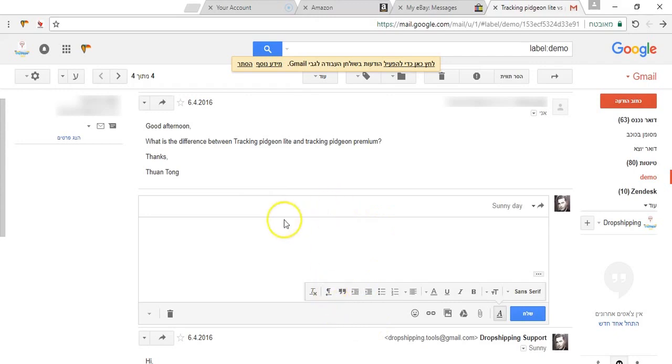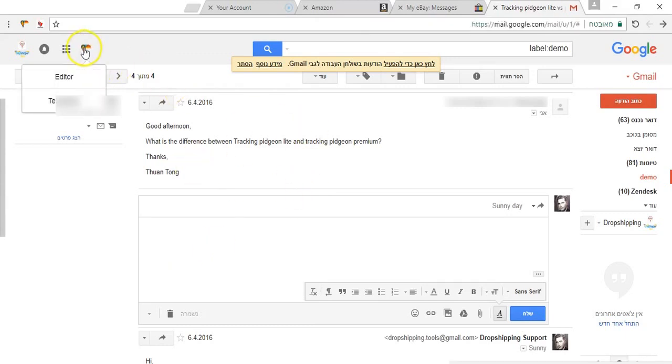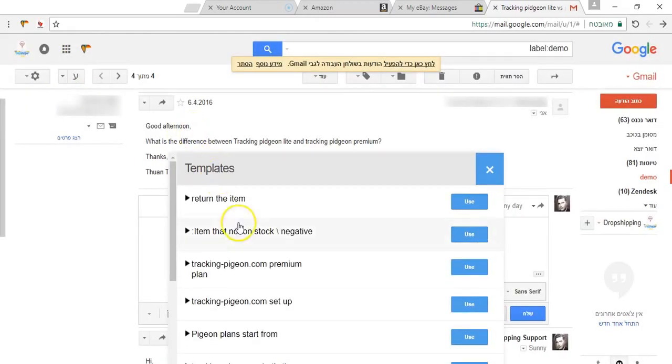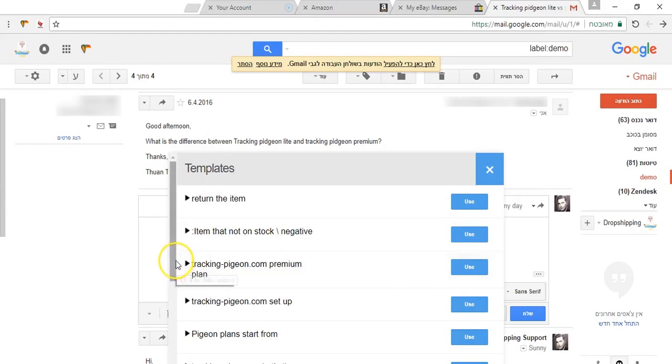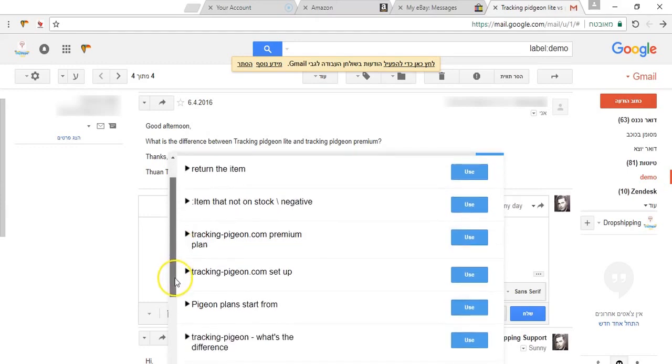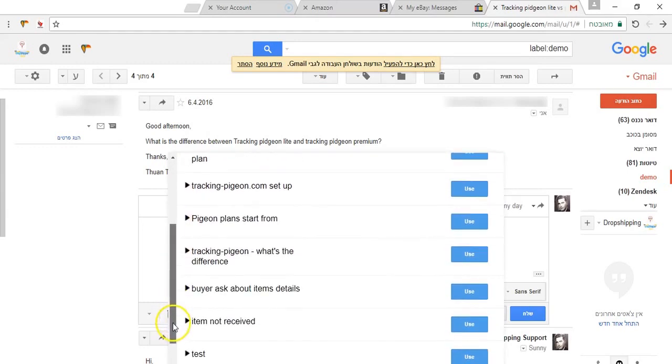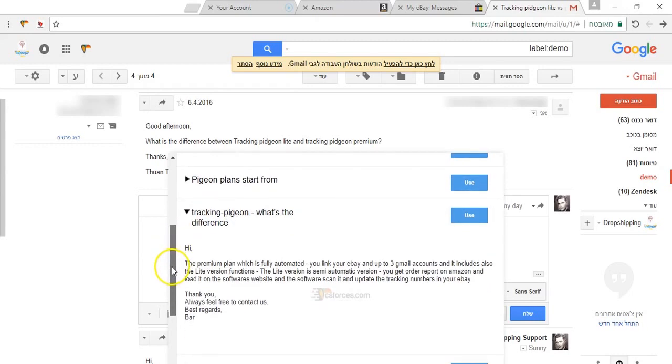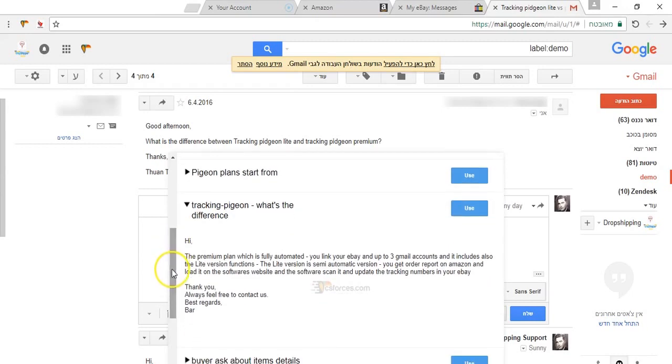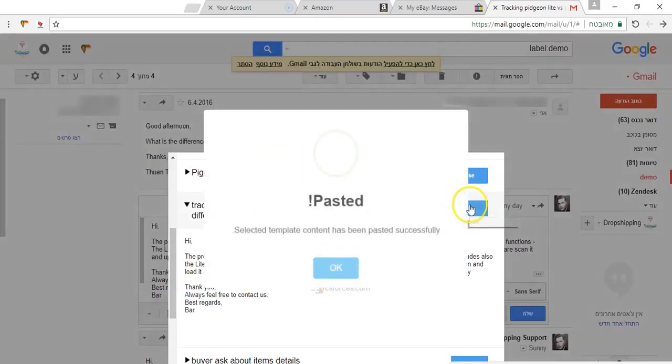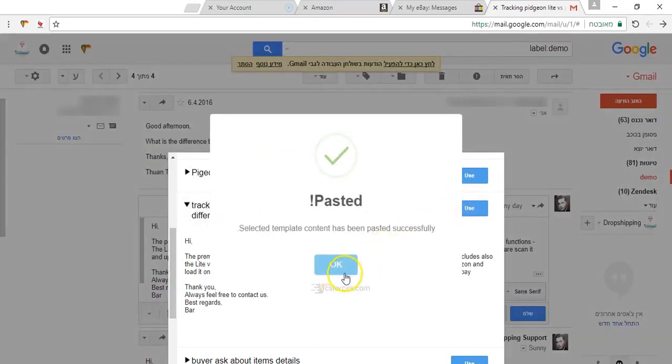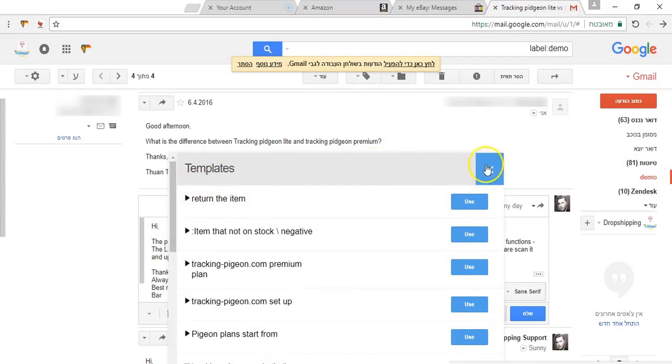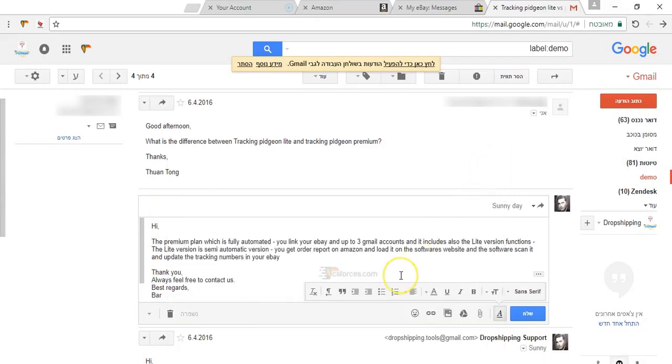This guy is asking about the difference between the light plan and the premium plan. So what I am going to do is just going to templates. I will look for this template I already saved. What is the difference between the light plan and the premium plan. Click use and you can see it was just pasted into this email.